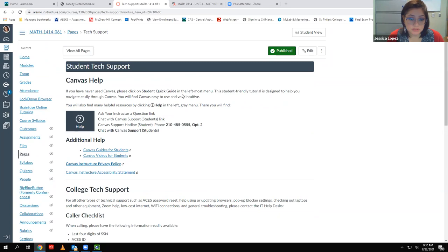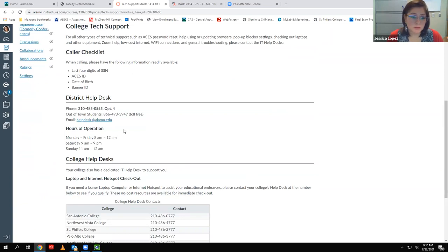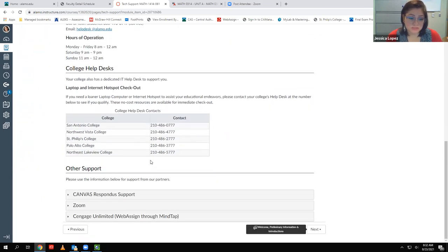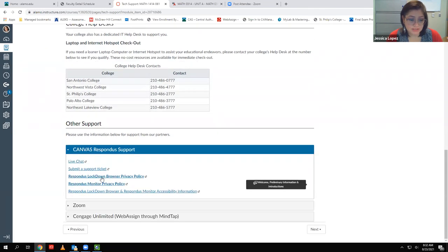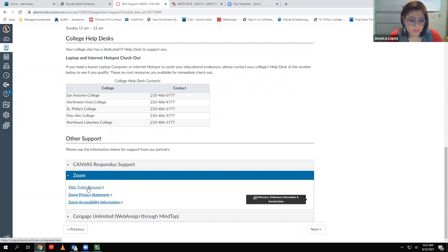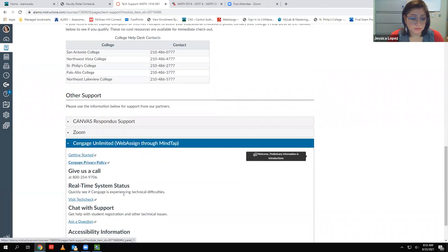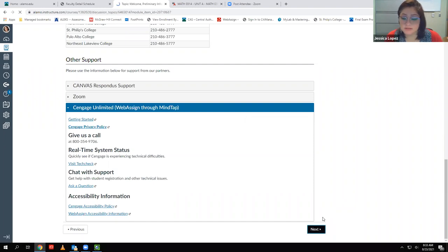This is student tech support — important if you're having problems with Canvas, logging into ACES, or anything like that. You can call these numbers. If you're having problems with the Lockdown Browser during a test, there's more information in there. Here's Zoom — there's a web ticket request so IT can help you set up Zoom. Cengage Unlimited also has a chat and real-time system status.